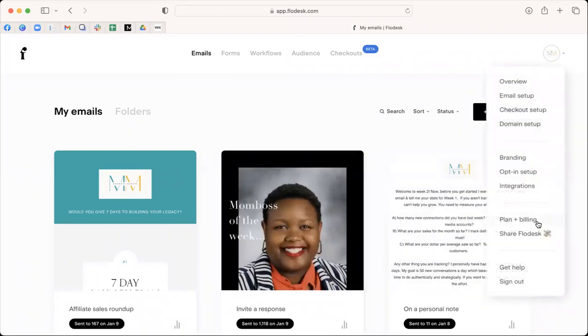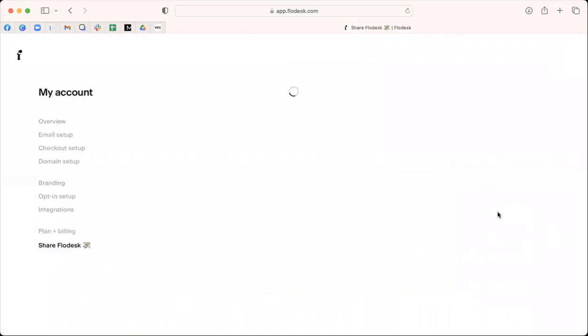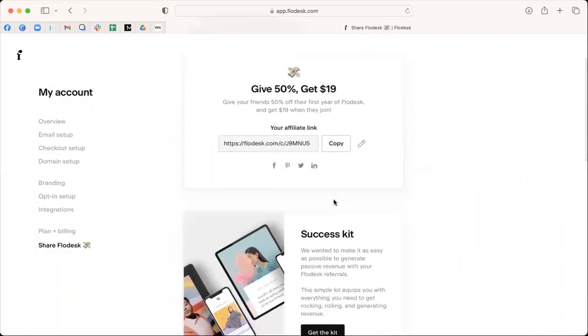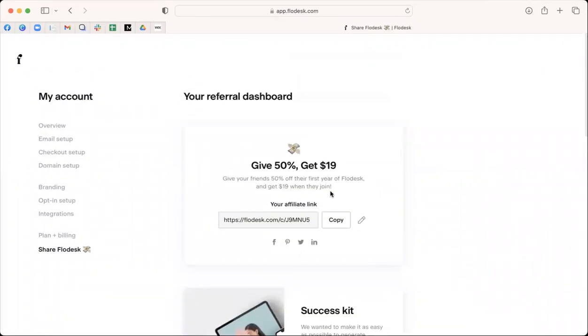Where Flodesk, I can share my referral code with you, which is kind of fun. And you're going to get it for $19 a month, and it's just pretty cool, 50%.